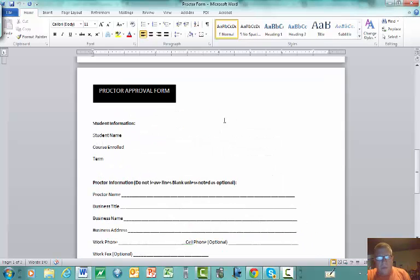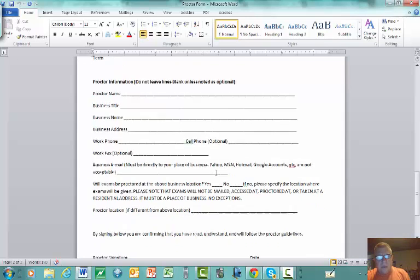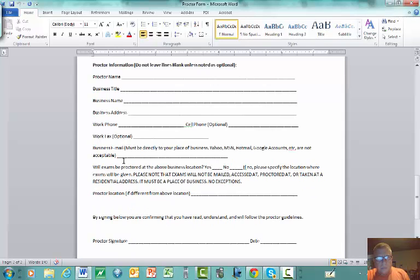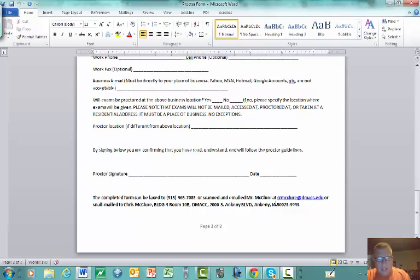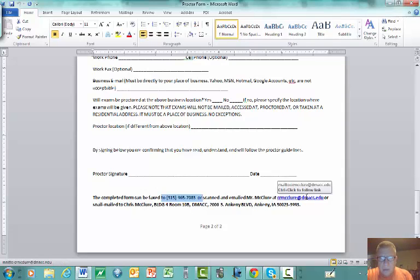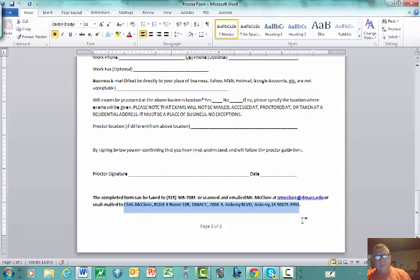As for acceptable proctors, those are listed on the form. Unacceptable proctors include parents, siblings, recruiters, or anyone with a direct interest in making sure you pass. On the second page of the form, you as the student fill in your information and then hand it to your proctor. They'll complete their portion, sign and date it, and can scan and email it to me or fax it, or mail it to my physical address at the DMACC campus.